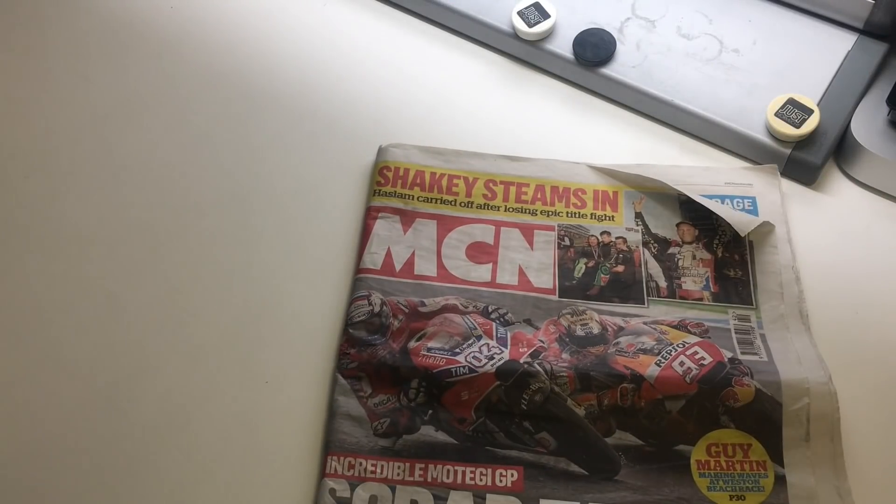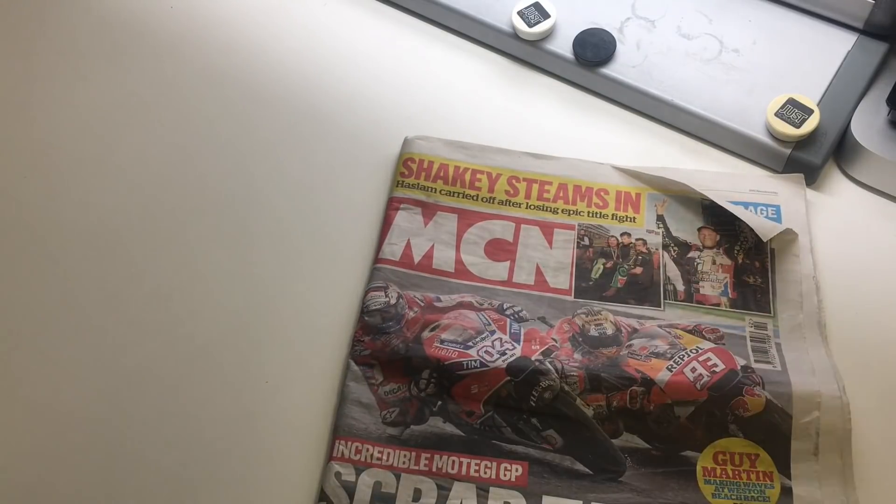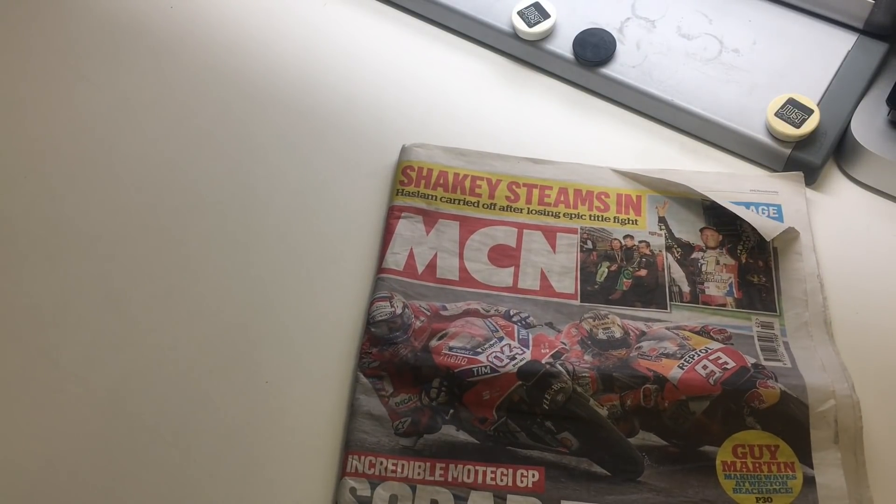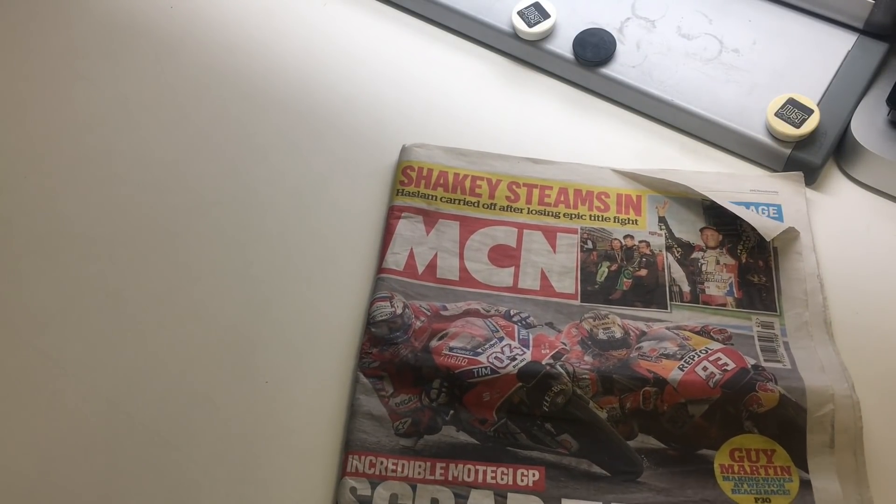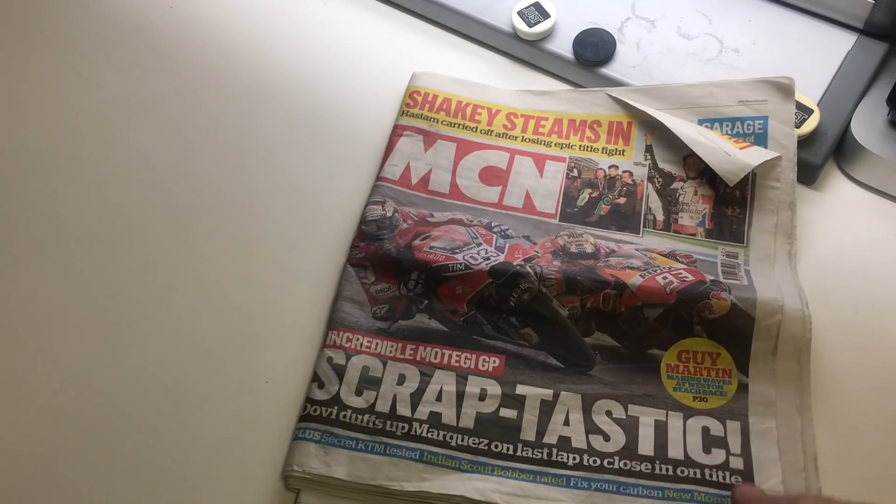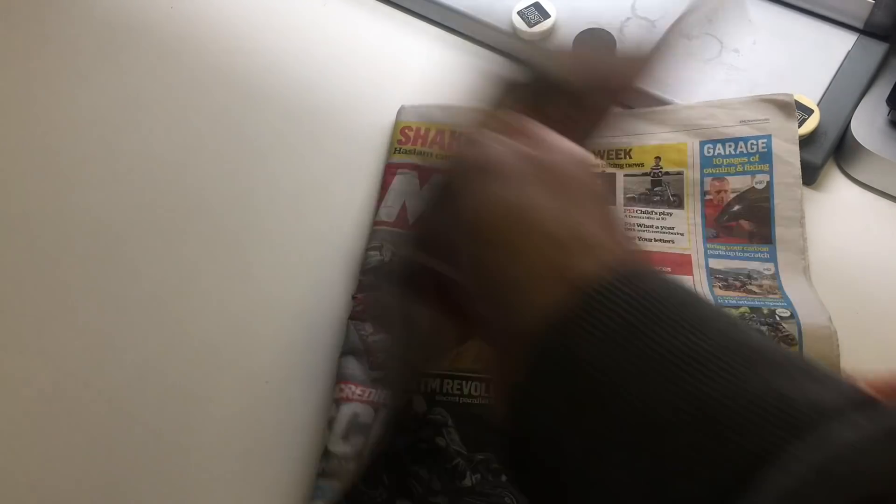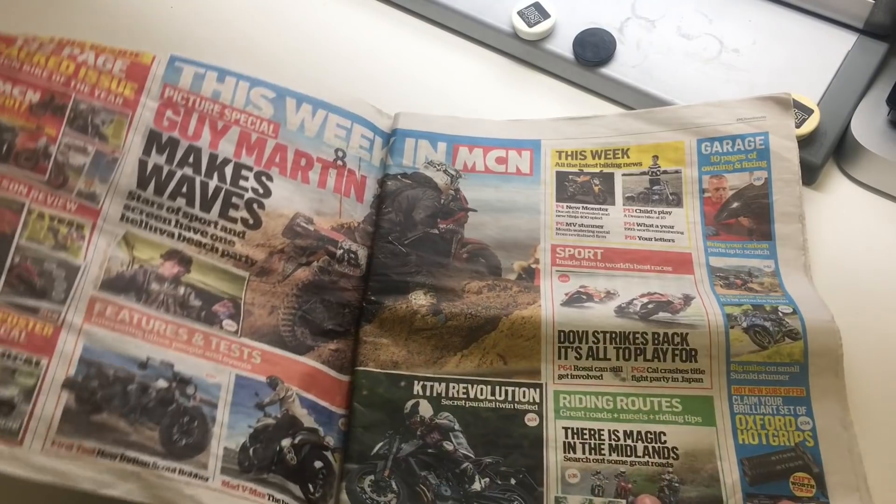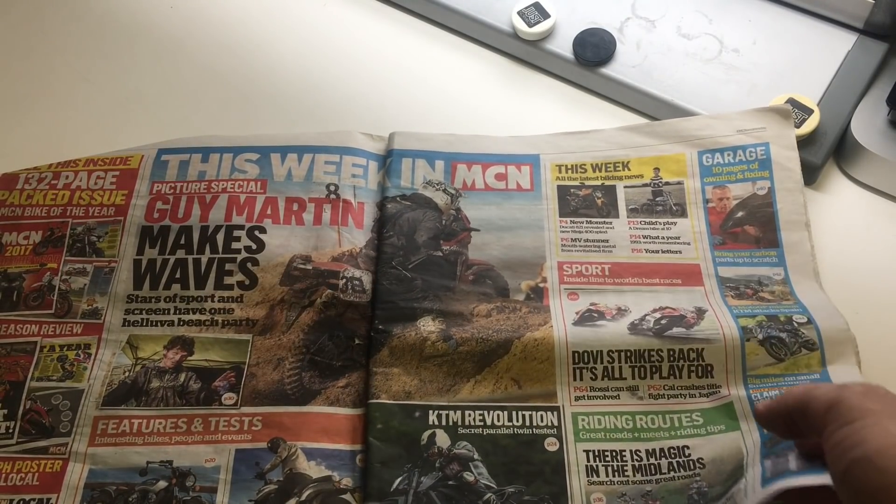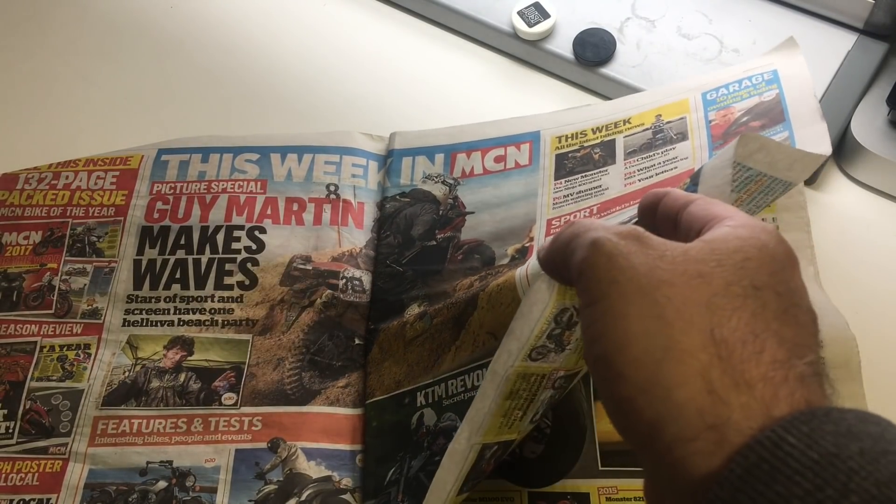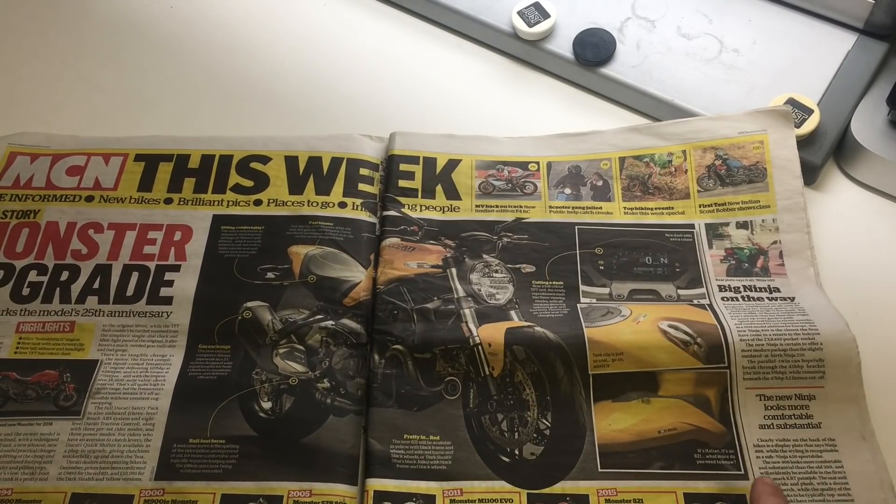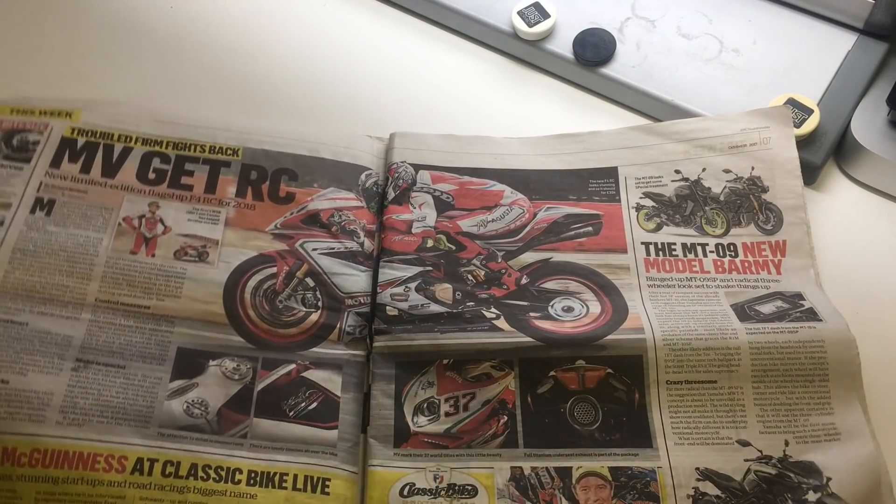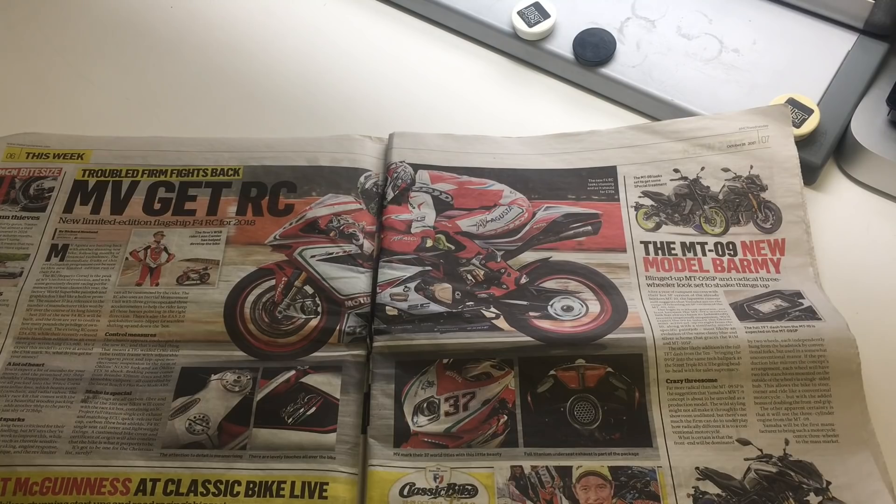Everyone knows MCM magazine, very popular paper for all your latest motorcycle news and reviews and bits and bobs.